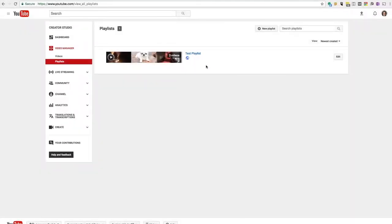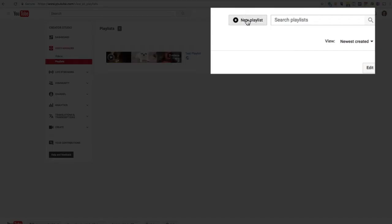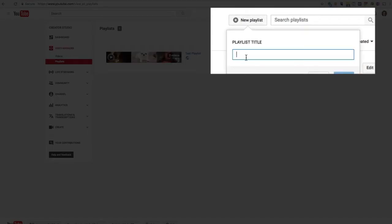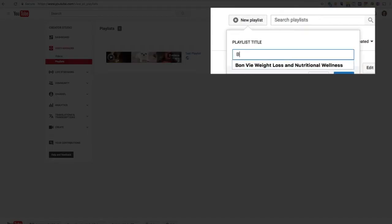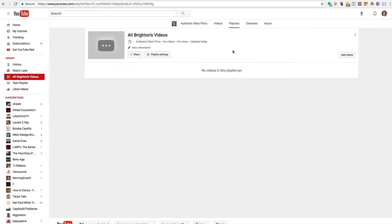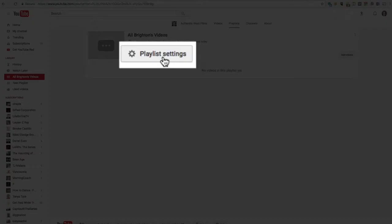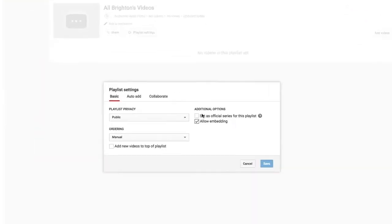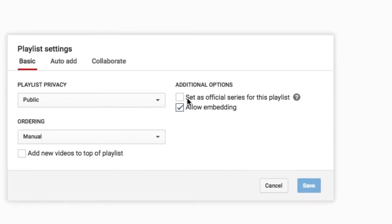And you can see here, I just have one playlist and I'm going to create a new playlist and I'm going to call this, you know, all Brighton's videos, whatever you want to call it. Every video should be in at least one of these. And you can see here that we now have playlist settings.